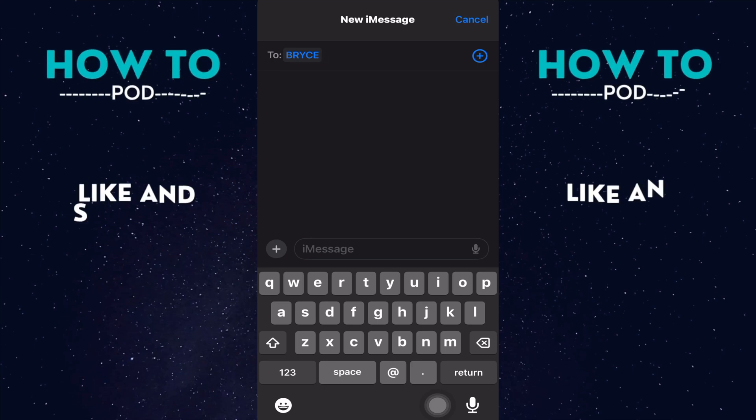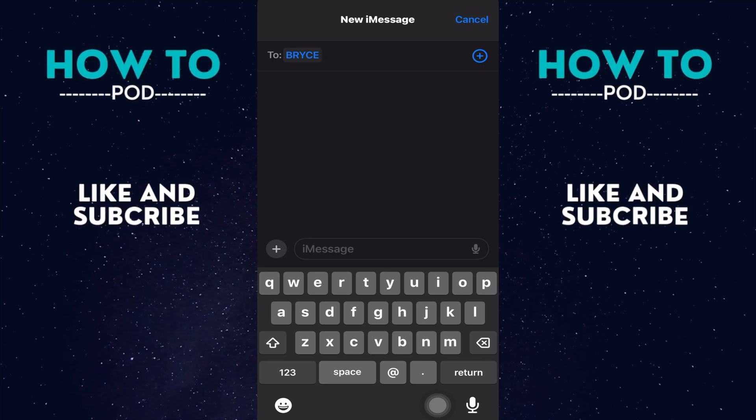Hey, today I'm going to show you how we can send money through iMessages on our iPhone. You can see I already have iMessages pulled up here. I'm going to send some money to my friend Bryce.